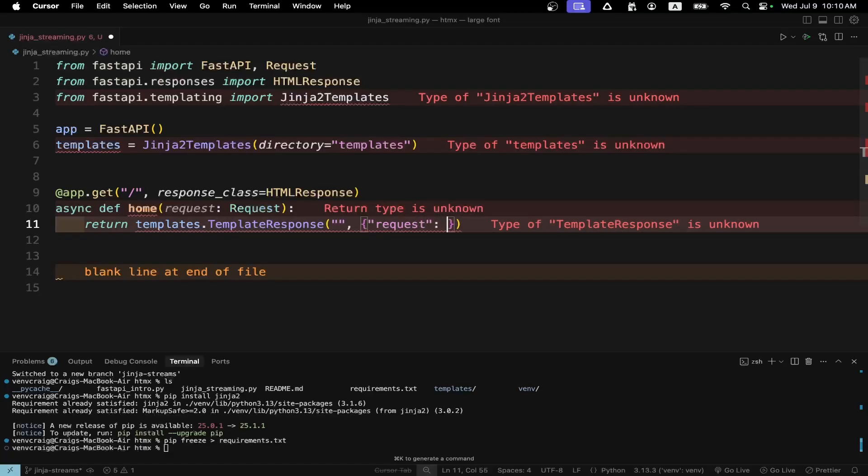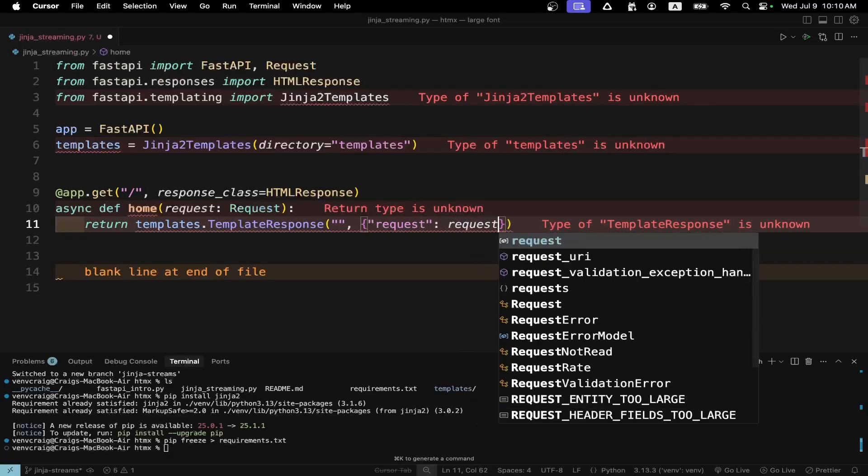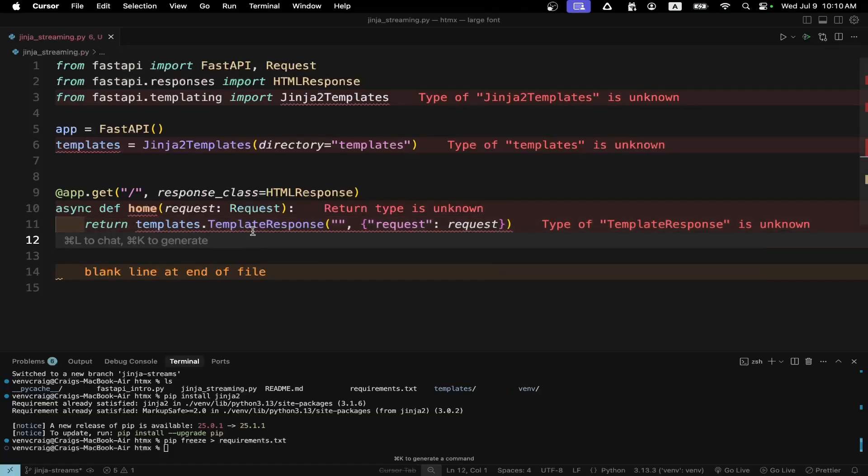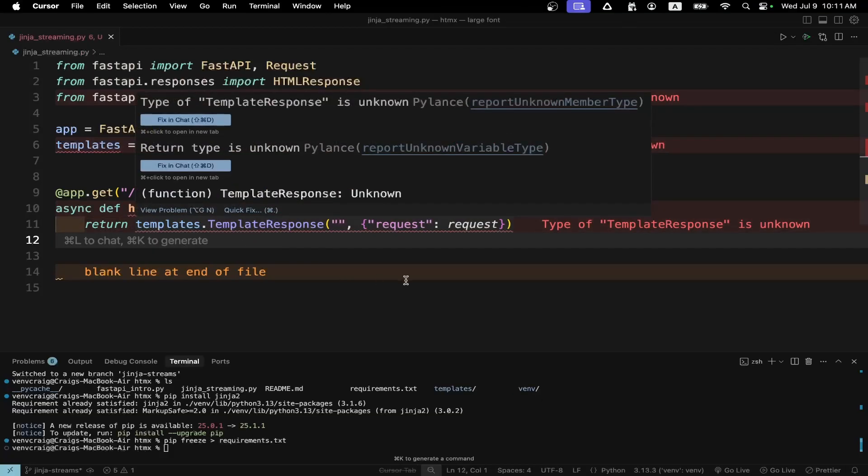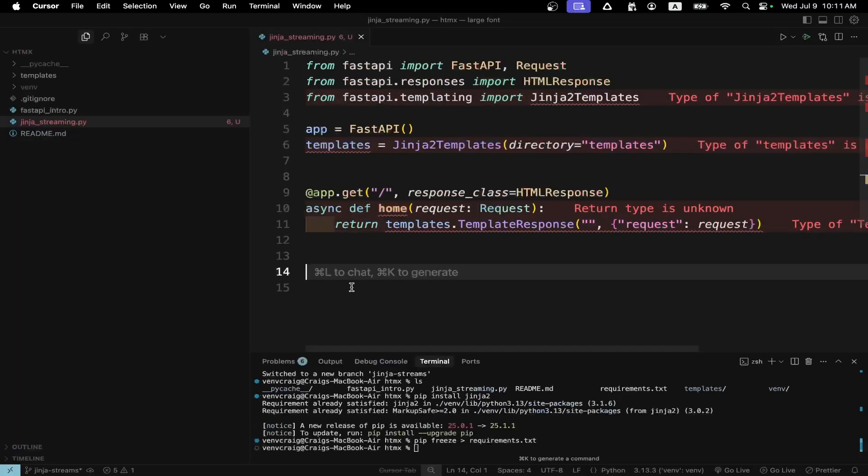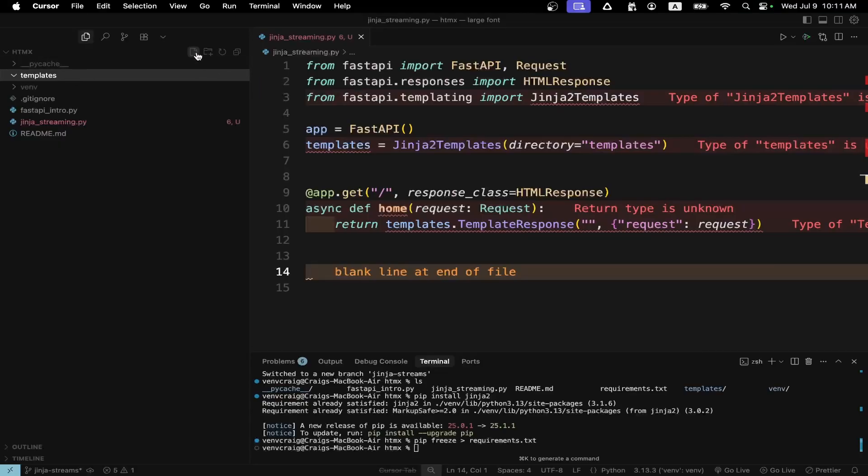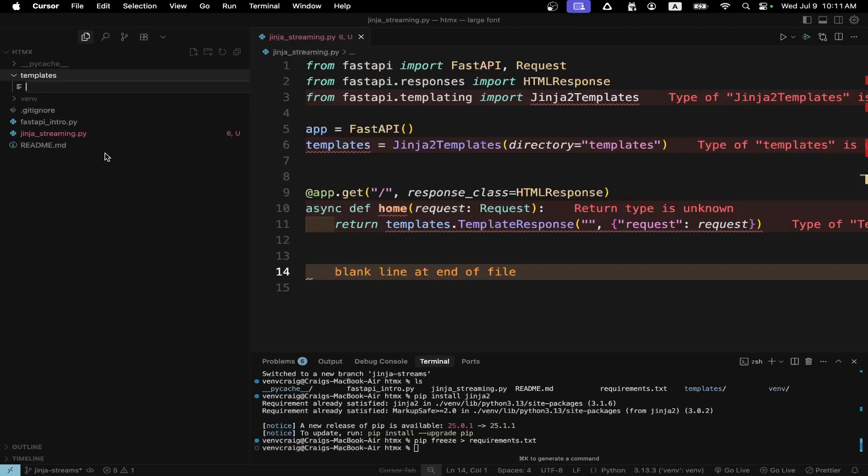But I do have Jinja2 installed, so I can use the templates response. And the syntax is, so in the first string is the name of the file that you want to route to. And there's a comma. And the second one is the request. So it's quite similar to the Django syntax. Let's just create a file that we can use FastAPI to route to. It's an HTML file.